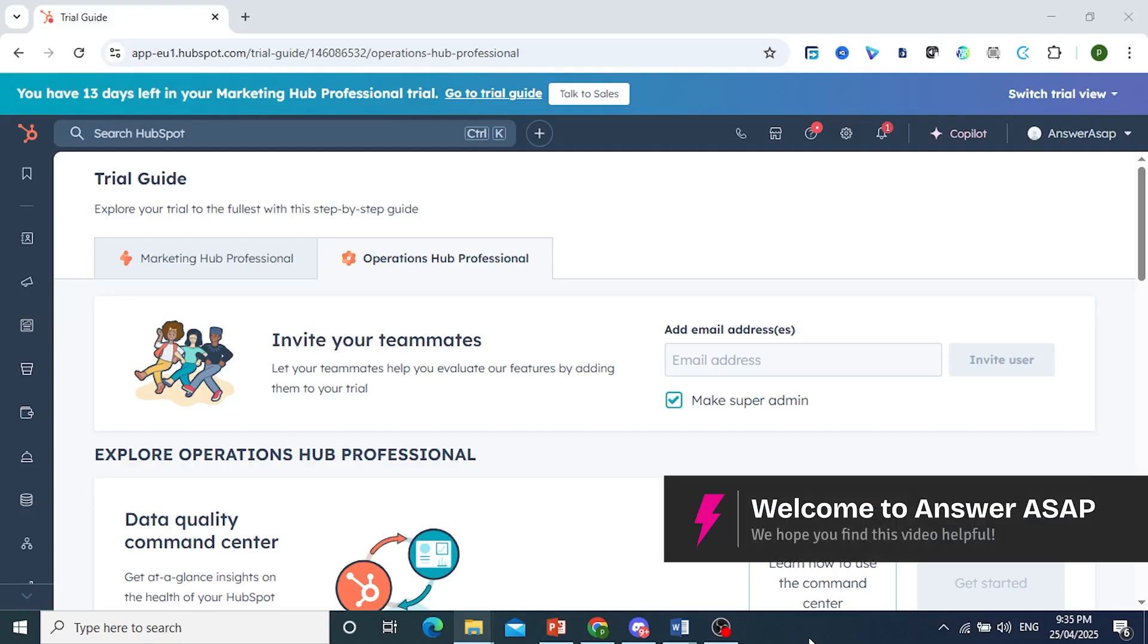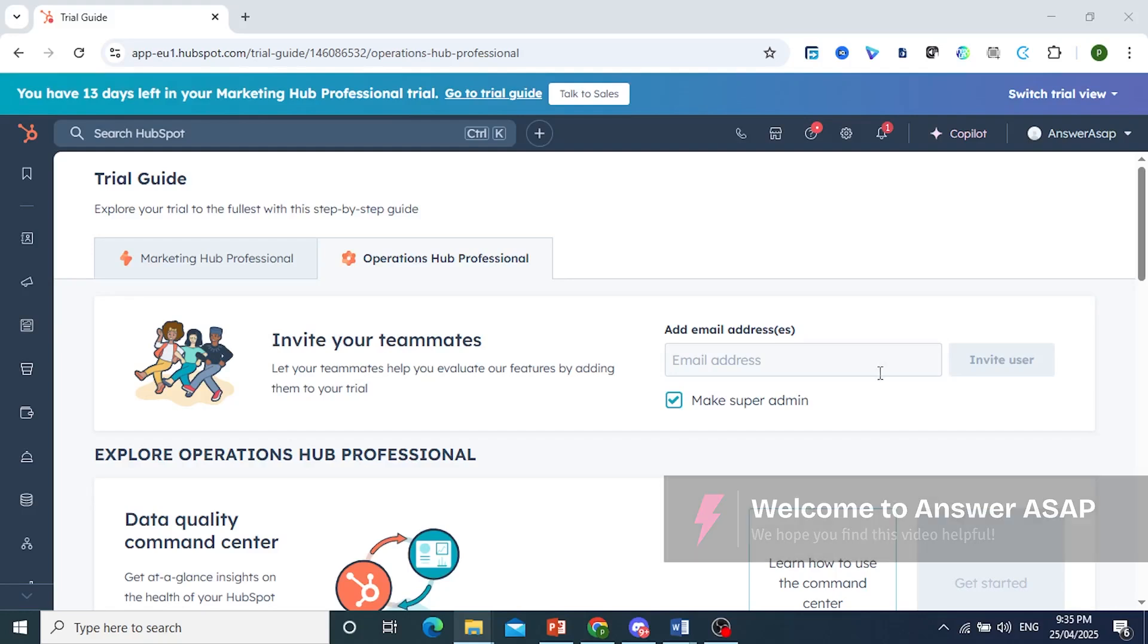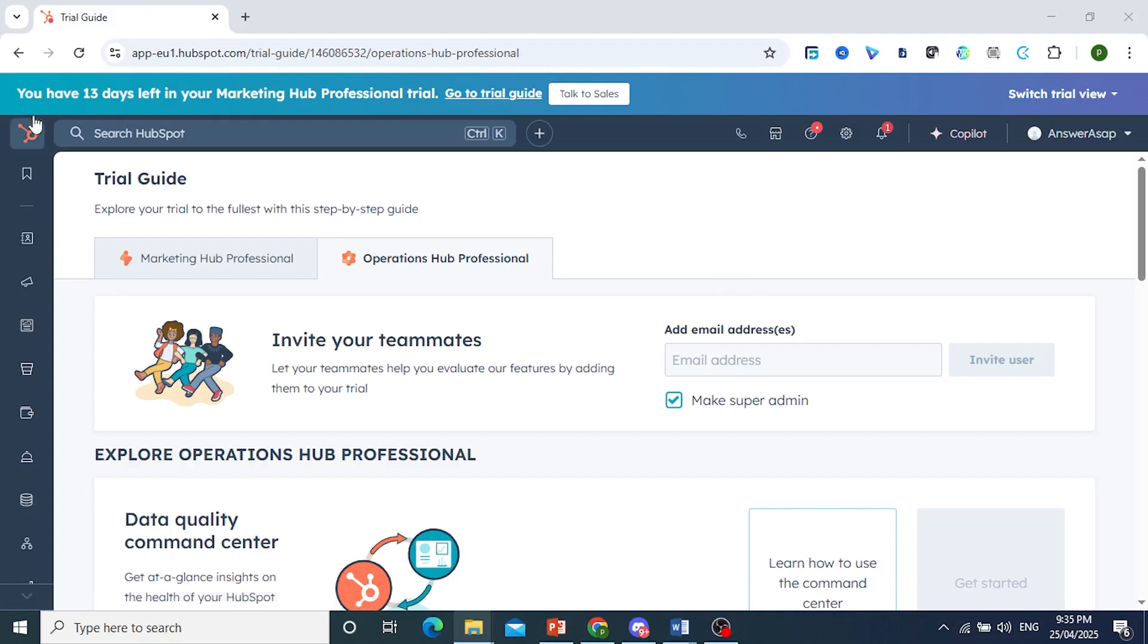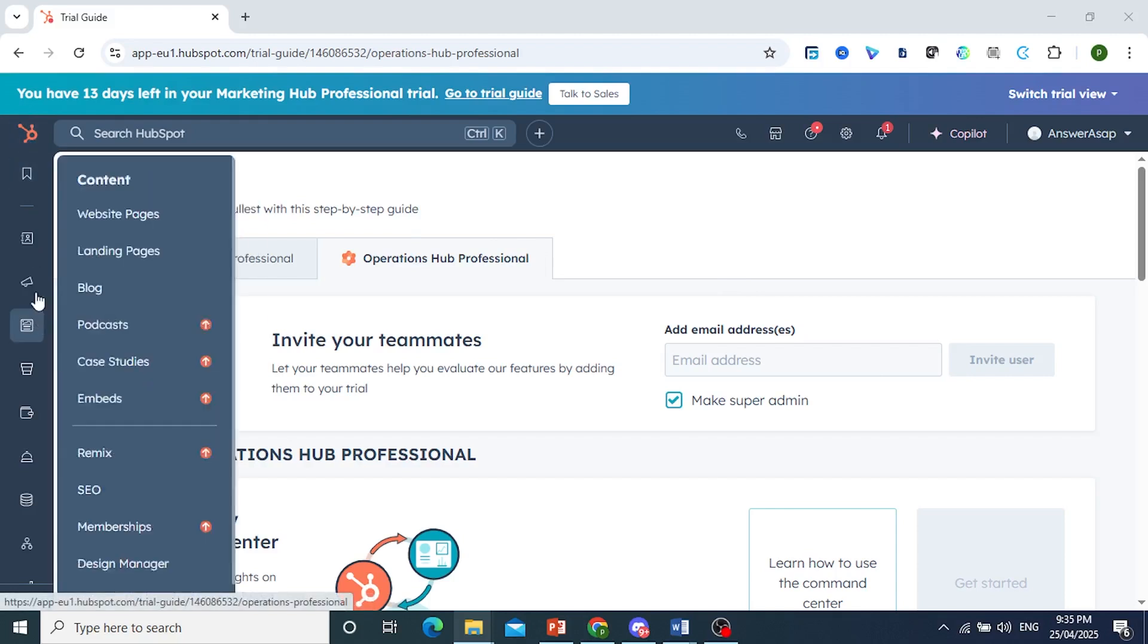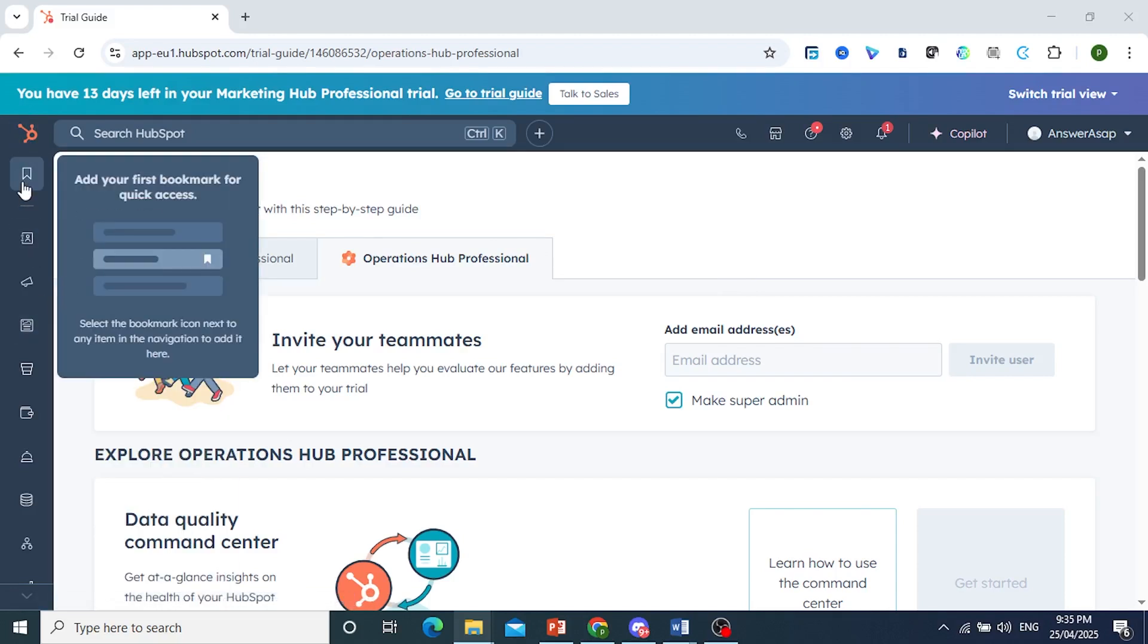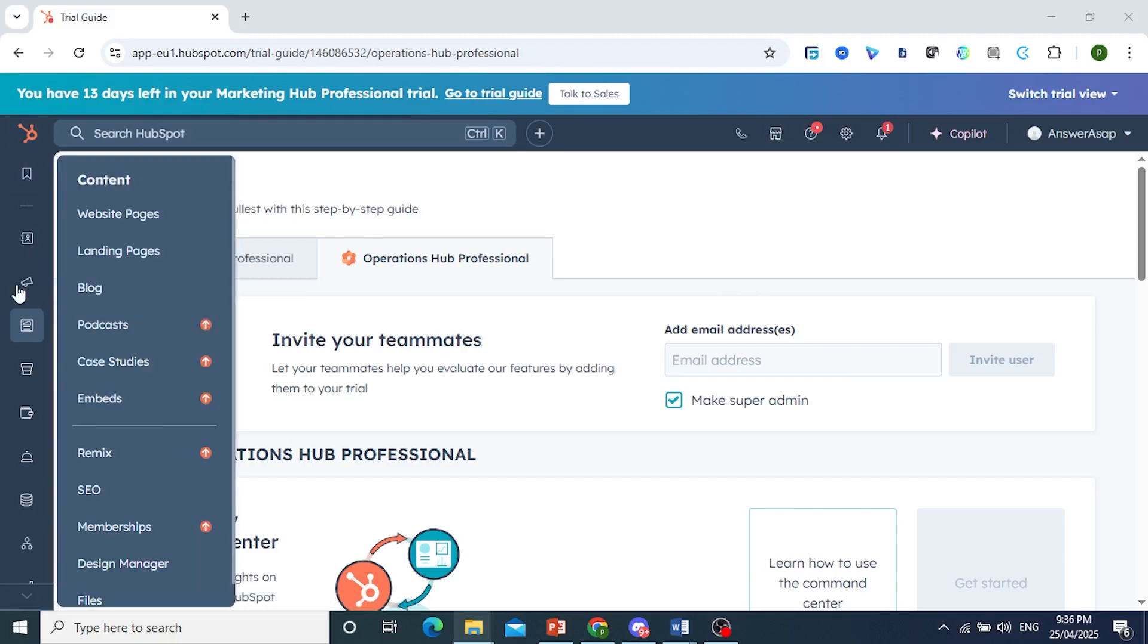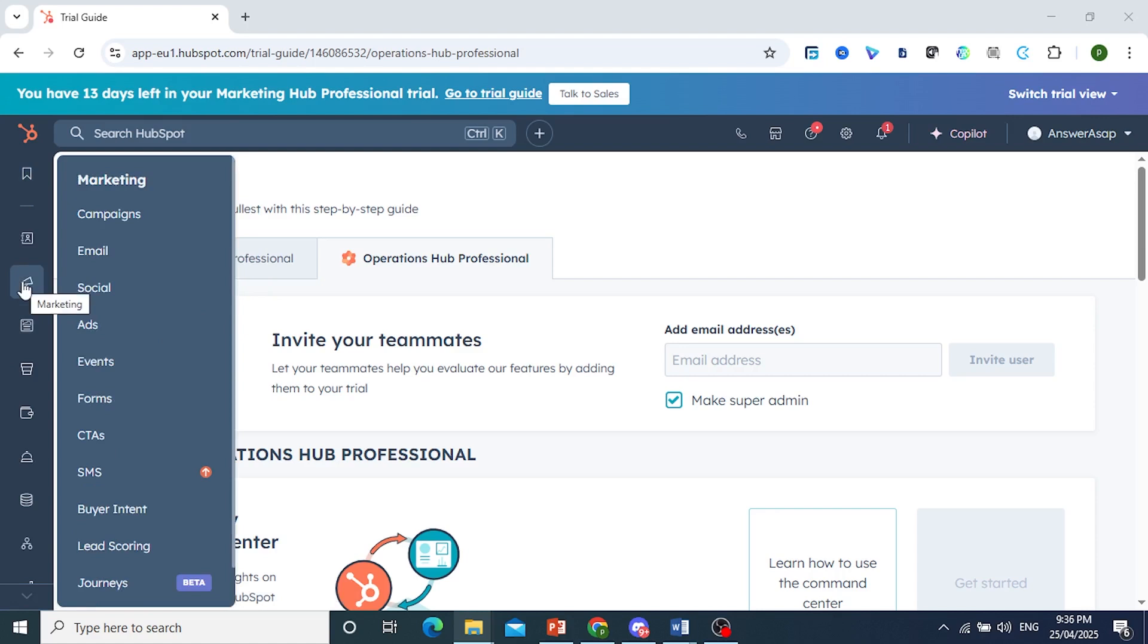Hey guys, in this video, I'll show you how to create an email template on HubSpot. Now here on the left-hand panel, you'll see a bunch of icons. I want you to come here and click on this megaphone icon and then click on email.